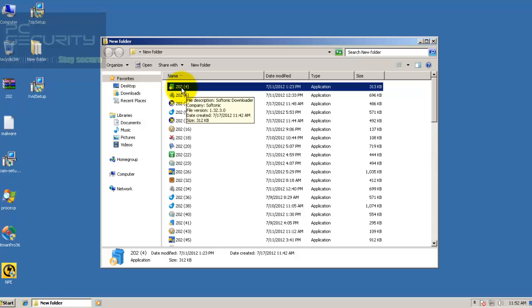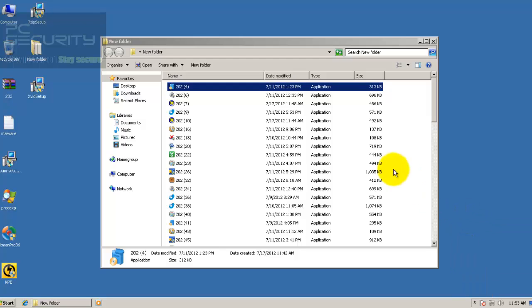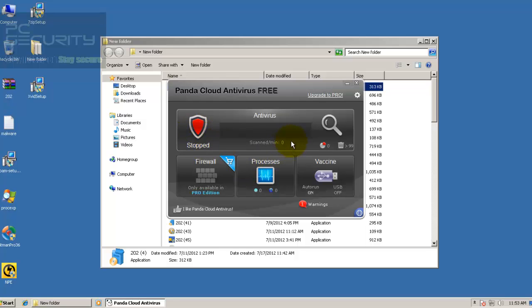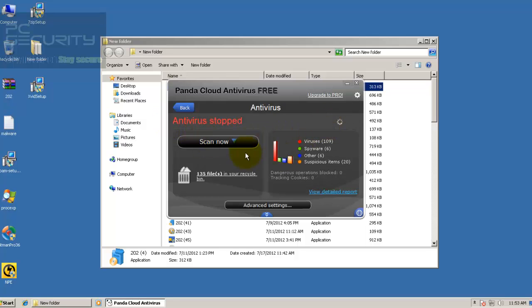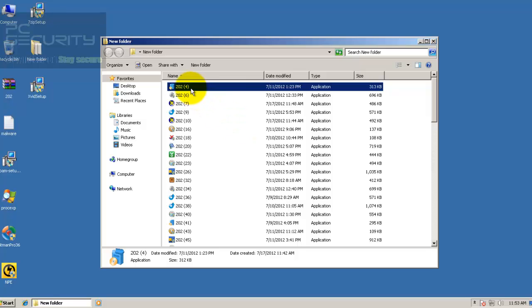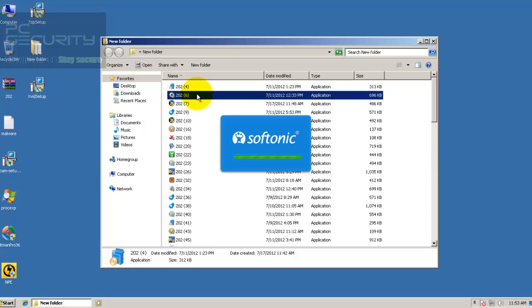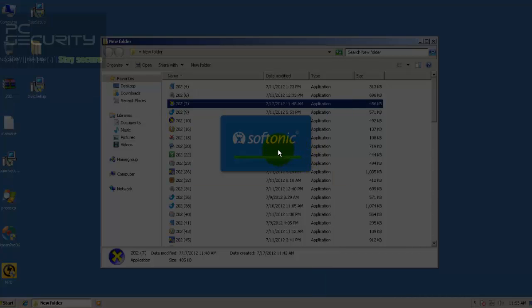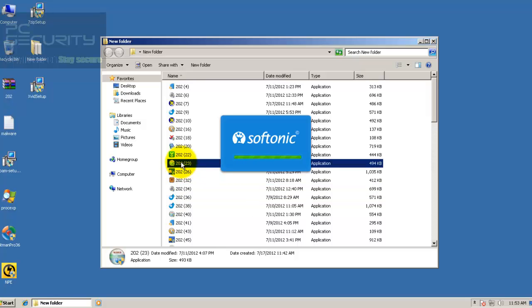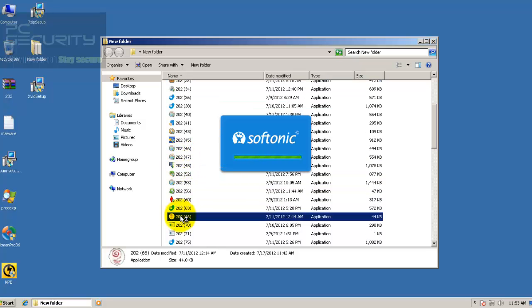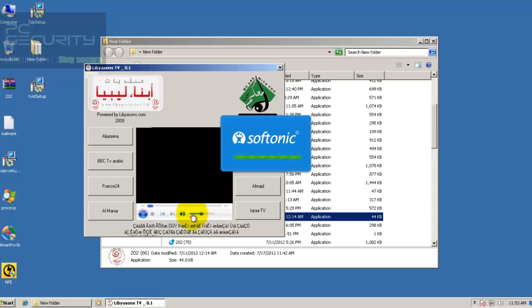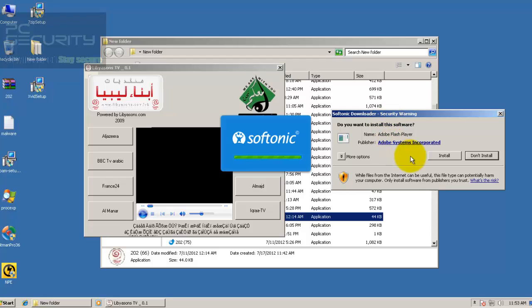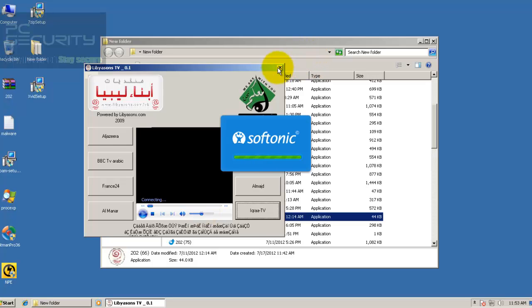Let me just run some of these. First, let me re-enable the Panda antivirus. Okay, so antivirus is enabled. Now let's try run some of these and see what happens, if Panda gets any of these.